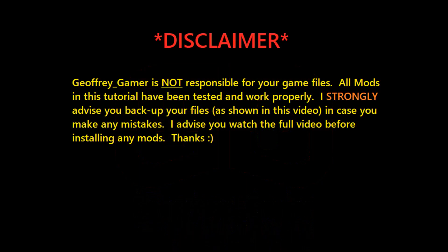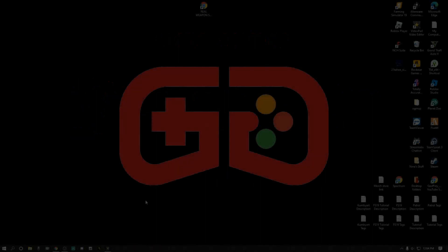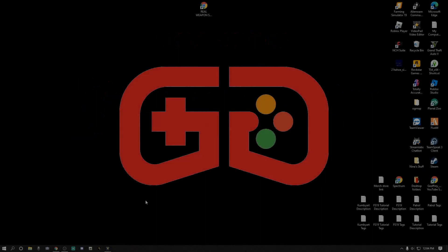Jeffrey Gamer is not responsible for your game files. All mods in this tutorial have been tested and worked properly. I strongly advise you back up your files as shown in this video in case you make any mistakes. I also advise you watch the full video before installing any mods.